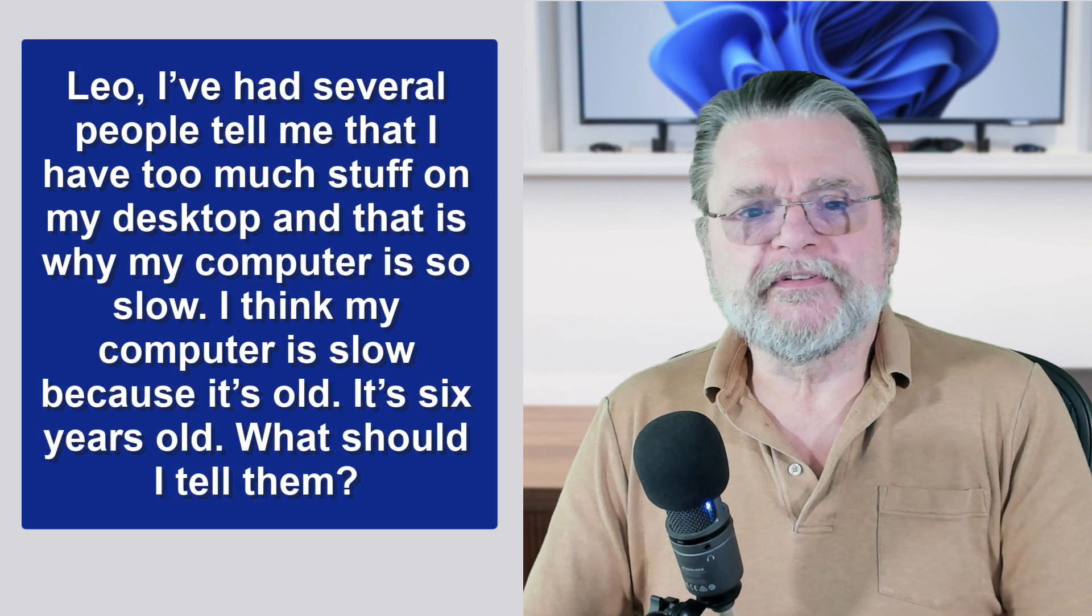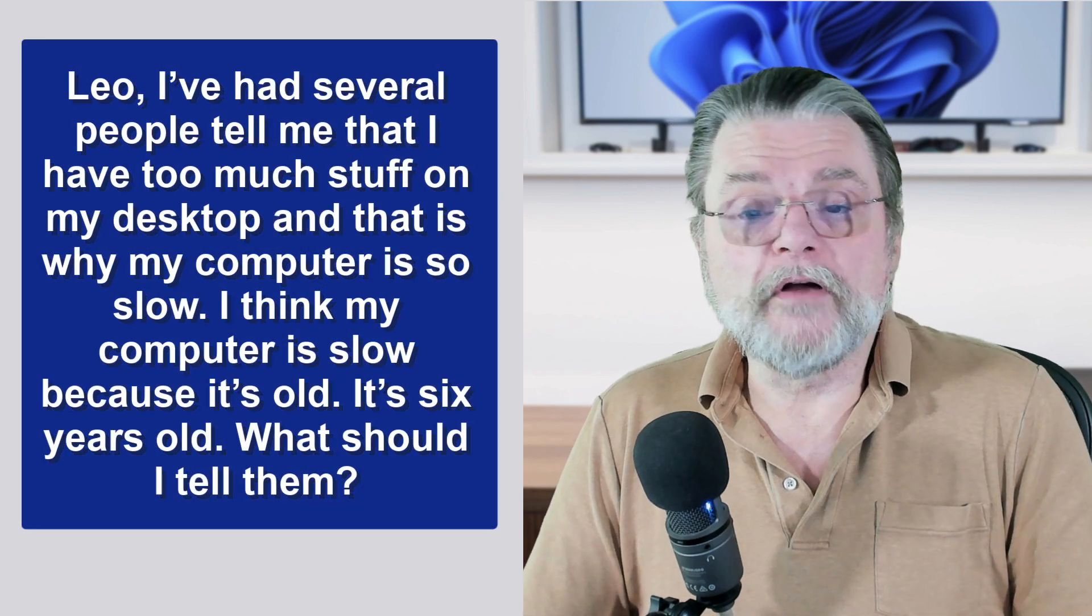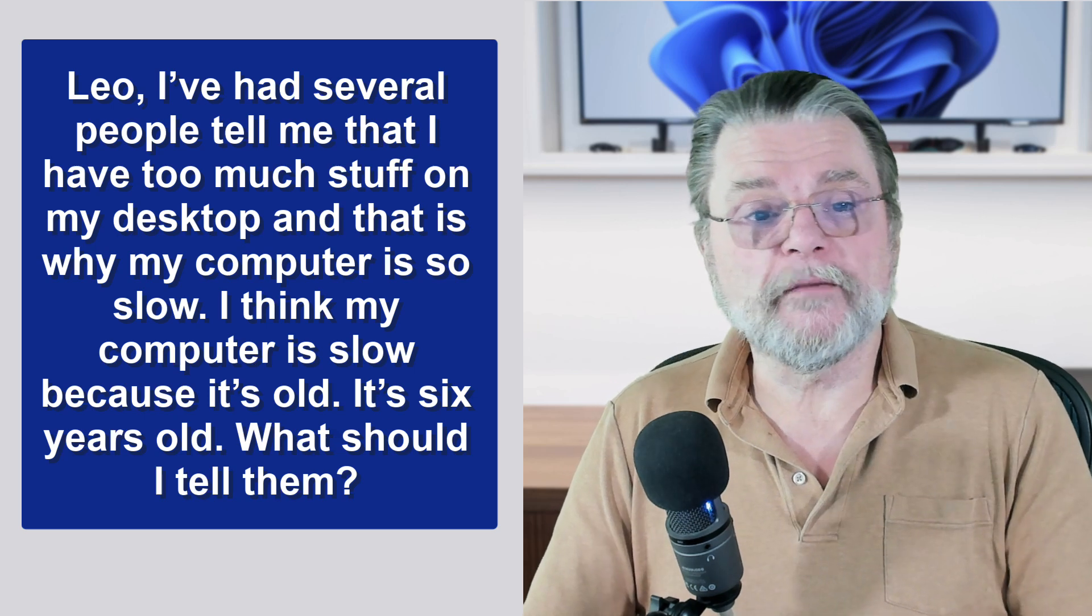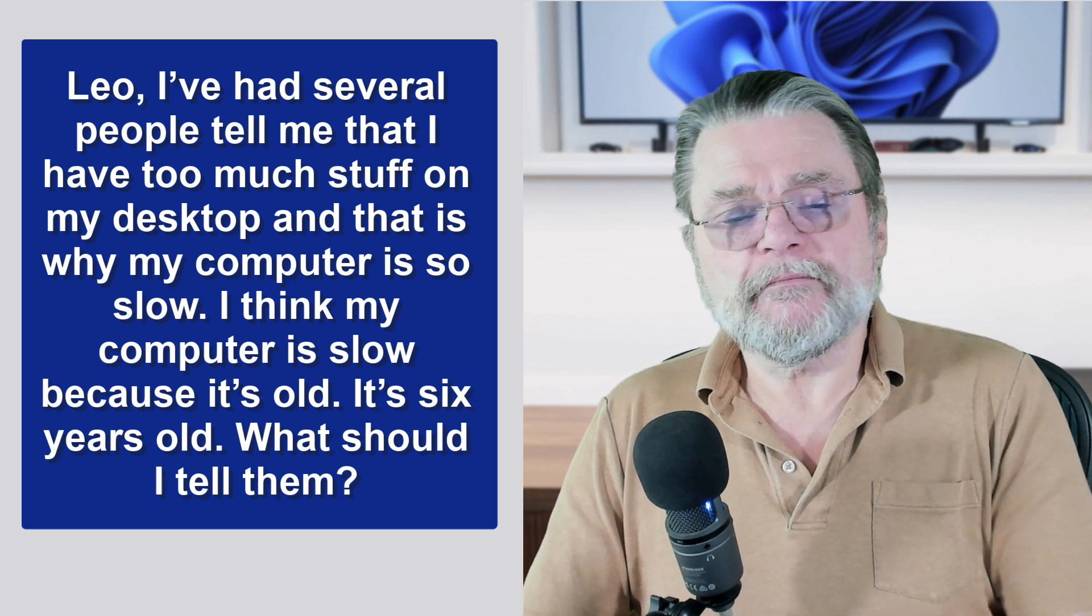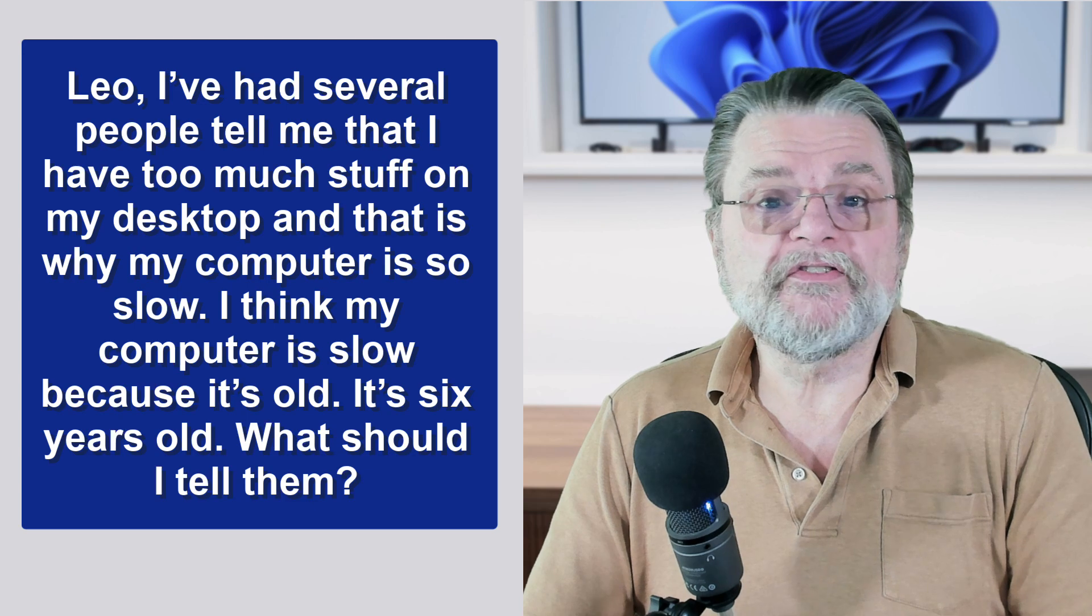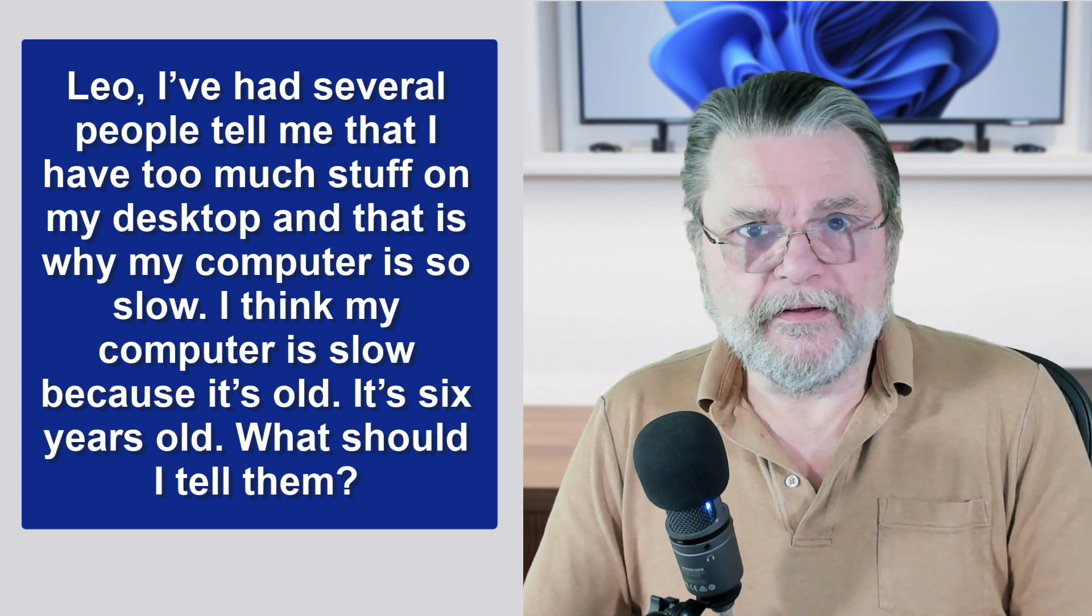Leo, I've had several people tell me that I have too much stuff on my desktop and that is why my computer is so slow. I think my computer is slow because it's old. It's six years old. What should I tell them?